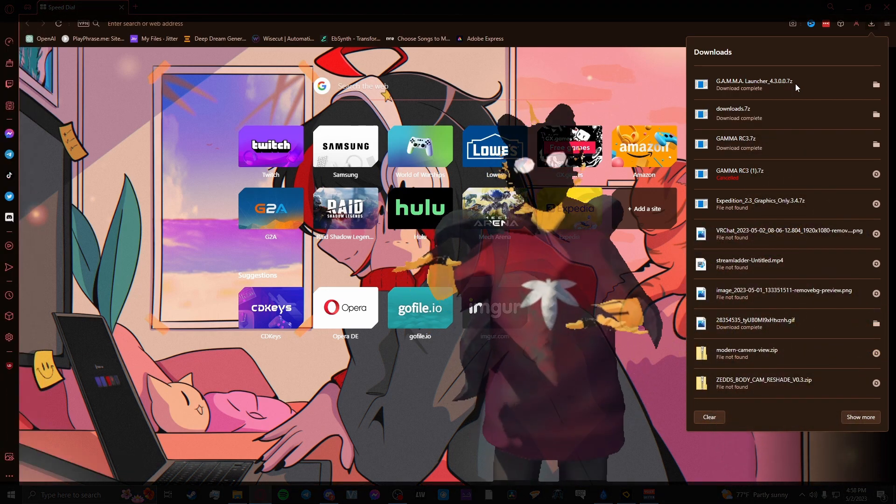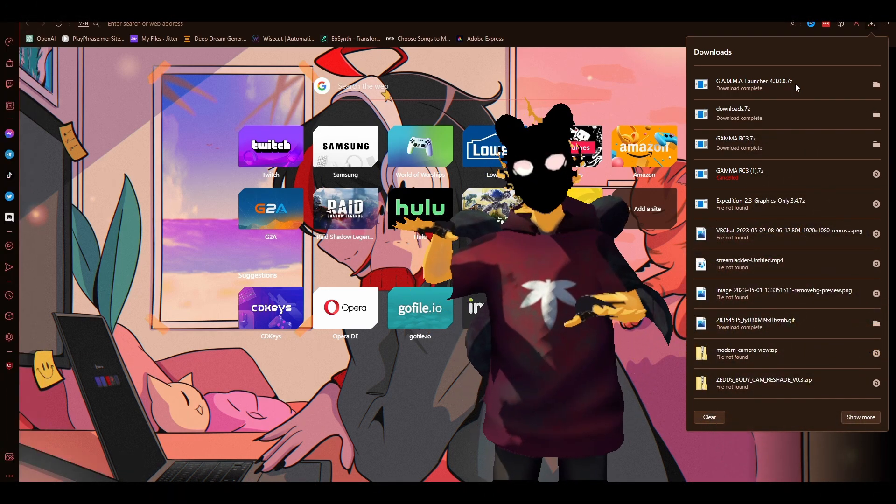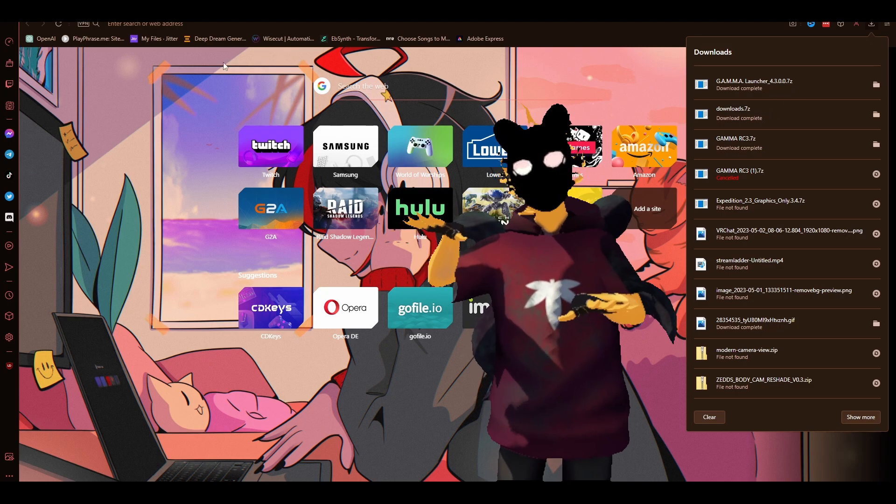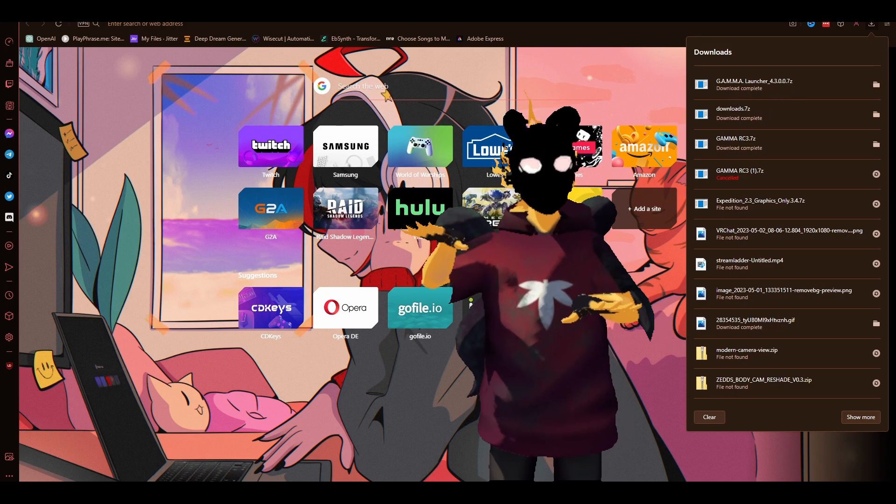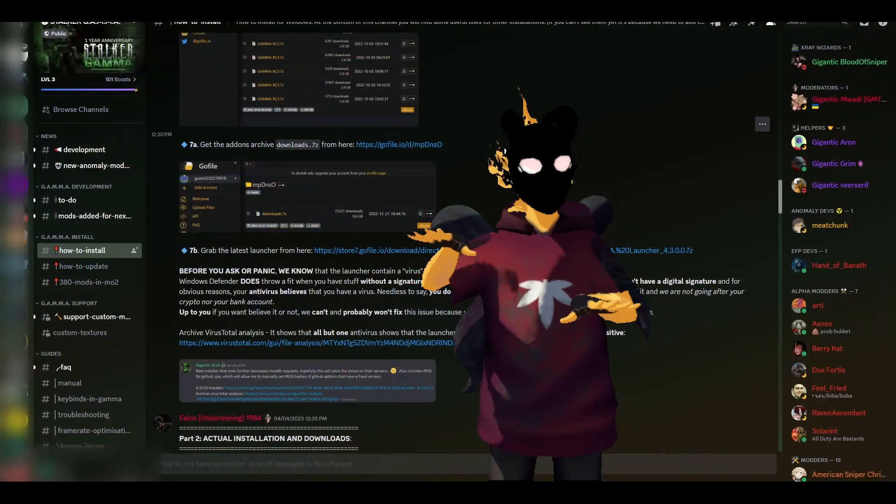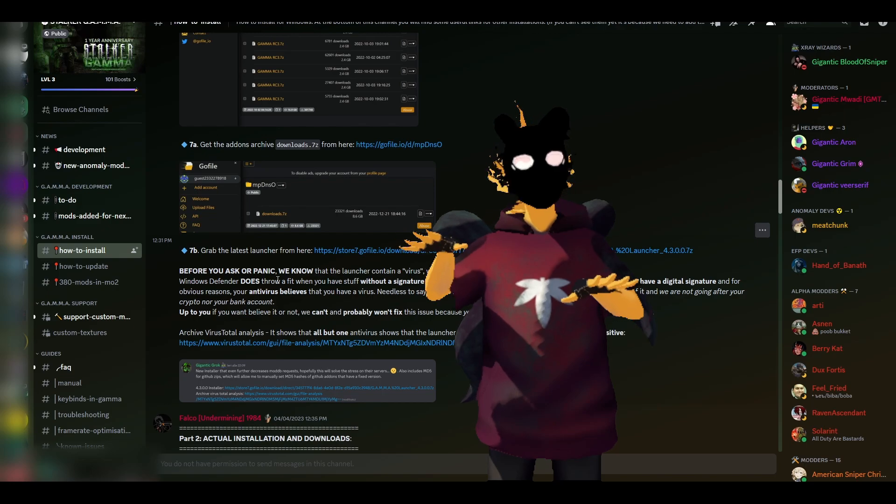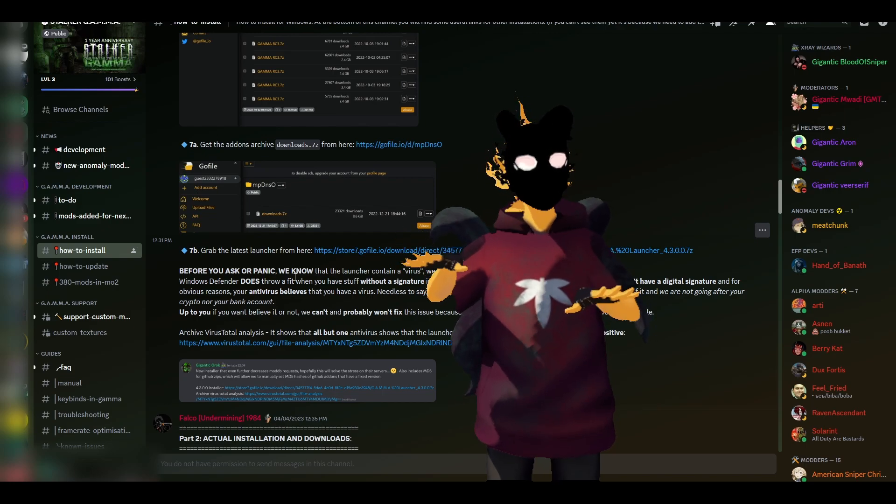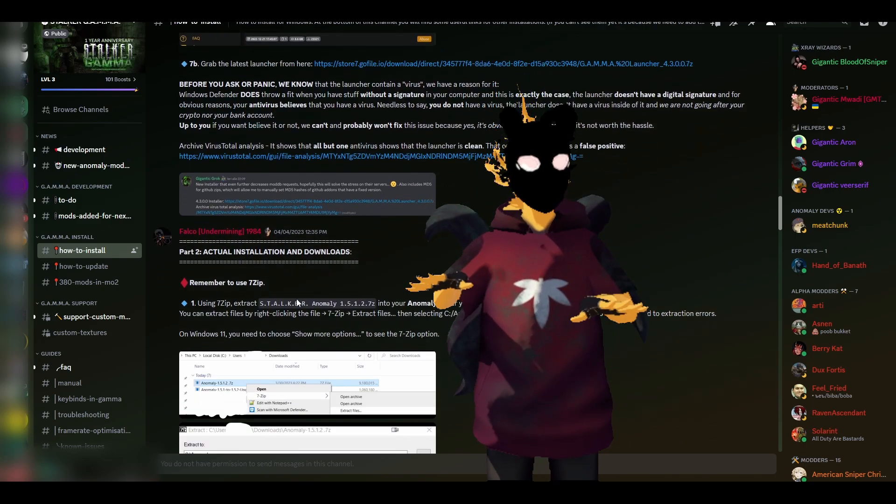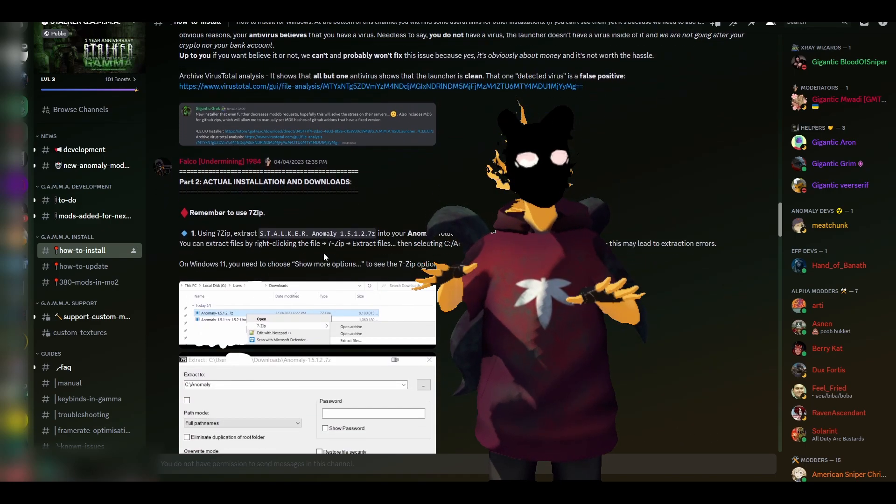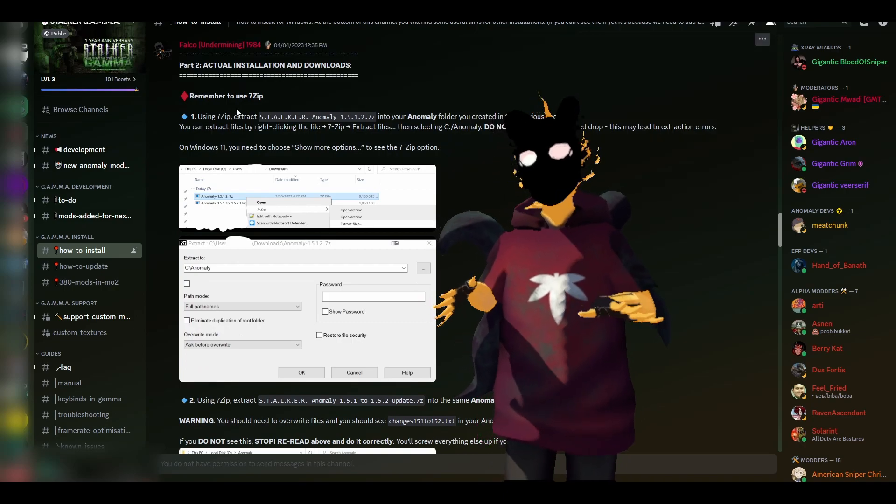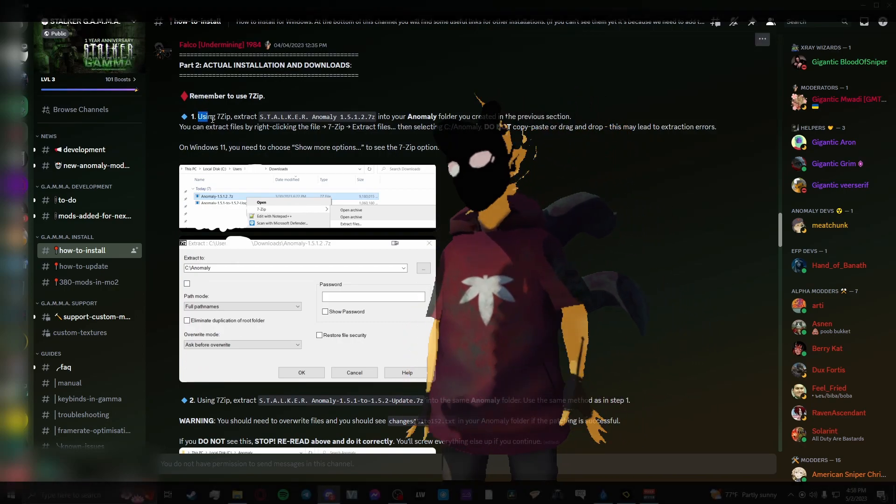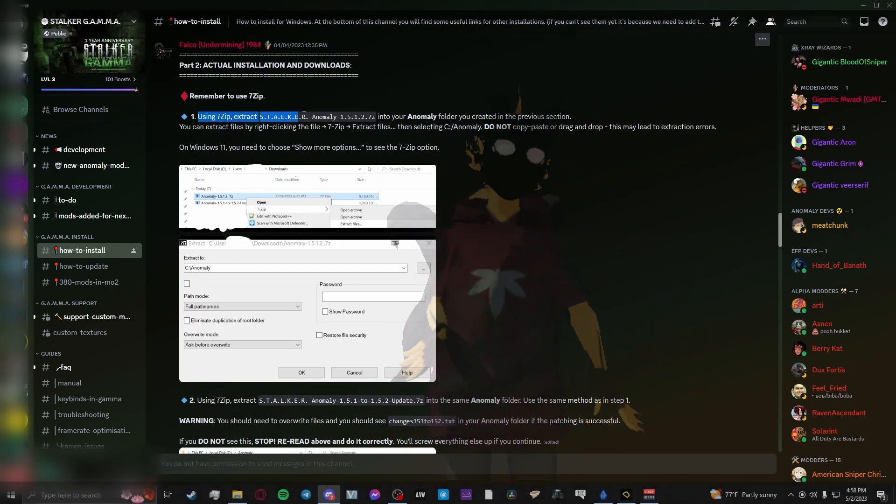Before we continue, just make sure that you have all five of the files that I've told you to download from their Discord or from 7-Zip or whatever. Just make sure you have everything that you need, and then we'll move on to the actual installation and downloads process.